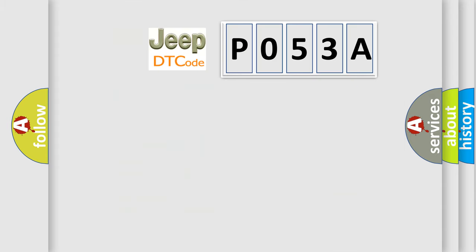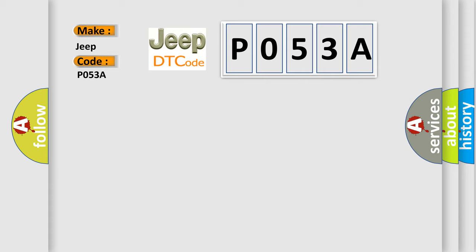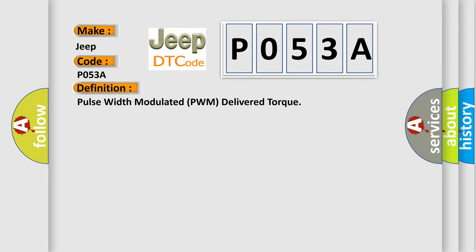So what does the diagnostic trouble code P053A interpret specifically for Jeep car manufacturers? The basic definition is: Pulse Width Modulated PWM delivered torque. And now this is a short description of this DTC code.